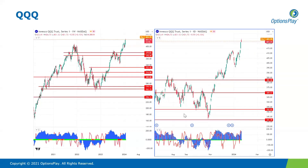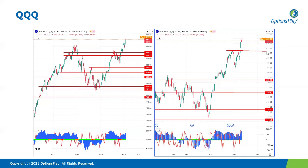Moving on to the NASDAQ 100, we have the QQQ ETF firmly at all-time high territory. Because the Qs have a much higher concentration of technology and semiconductor stocks, we are seeing outperformance relative to the S&P. But with that outperformance comes momentum approaching the overbought condition, very close to the 200 level on the 50-period CCI. So similar to the S&P, we're looking for pullback opportunities. The 415 level could be a good area for that pullback and a good buying opportunity for a push higher.